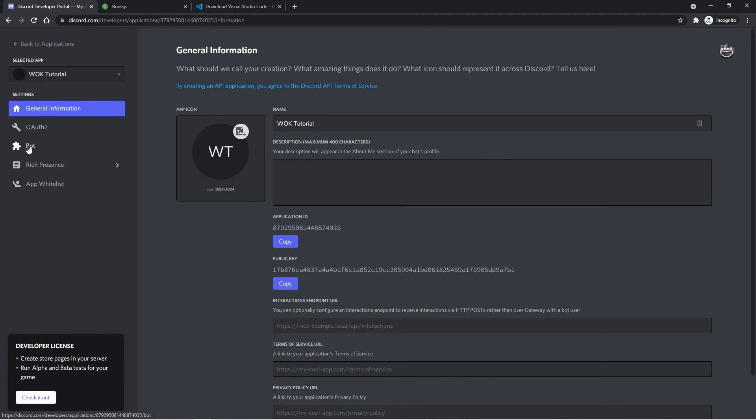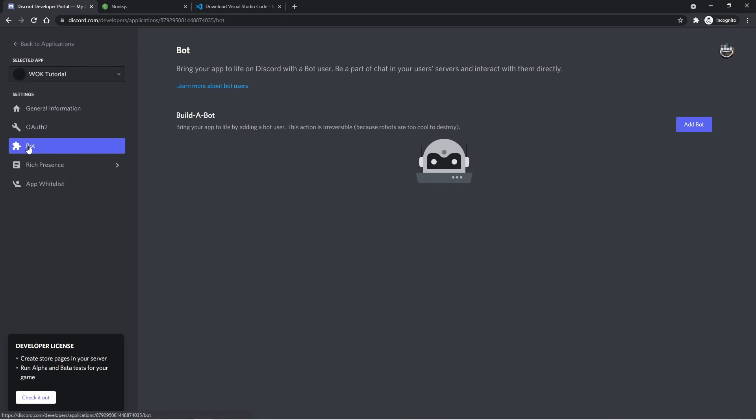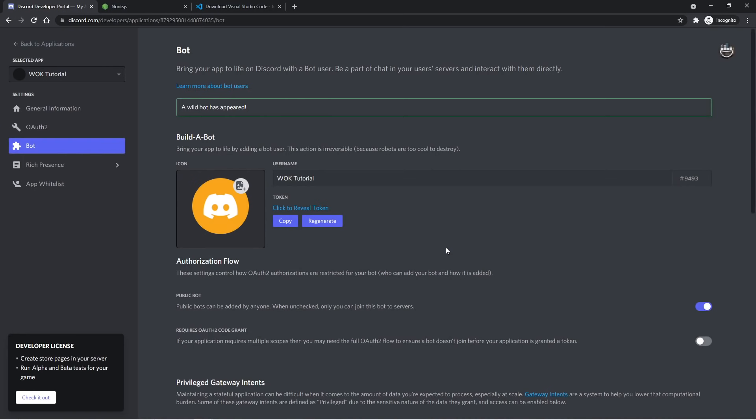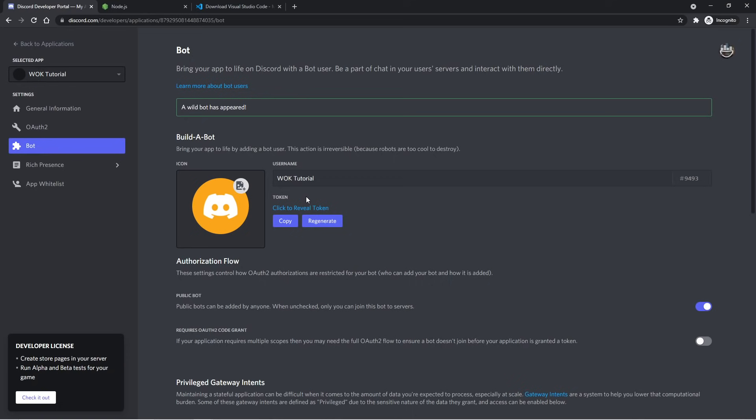Now we're inside of our application page, and we want to go over to the bot section on the left. We can then go to the right and click on the Add Bot button. It'll then have a pop-up asking for sure. We can go ahead and click on Yes. And now it says a wild bot has appeared, and so our application now has a bot attached to it. Inside this top section here, we have some important things, such as the profile picture and username. So go ahead and modify those to whatever you want. The most important part is this token right here. You never want to show anyone this token. Basically treat it as your bot's password. We'll come back to this later on in the video.